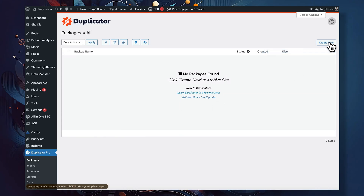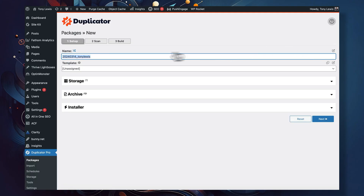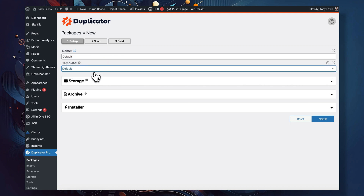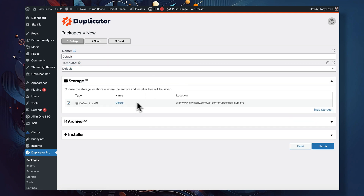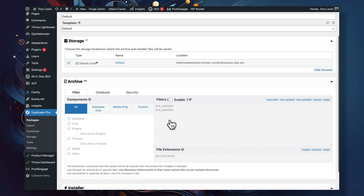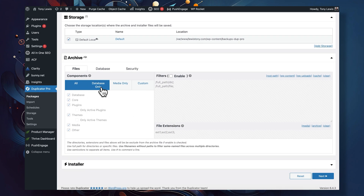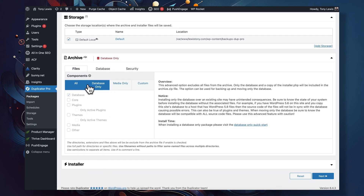Duplicator calls your backups packages. A package inside Duplicator is a backup of your site. When you're doing a manual backup of your site, you can choose and pick what you wish Duplicator to back up — your WordPress media files, your themes, your database. Most of you are probably going to want to back up everything, and that's good. I encourage you to do so.